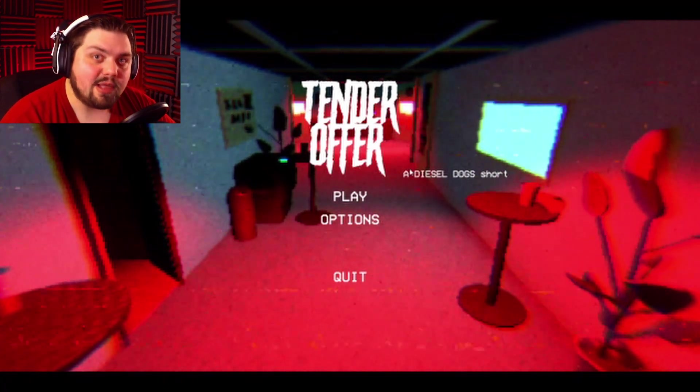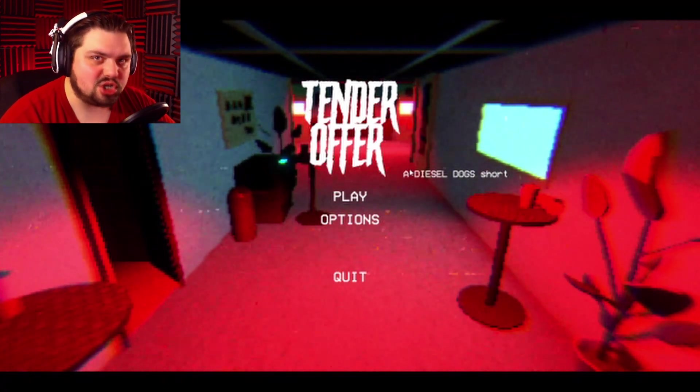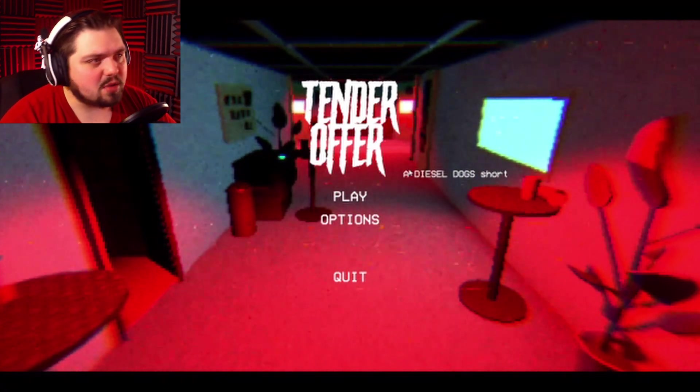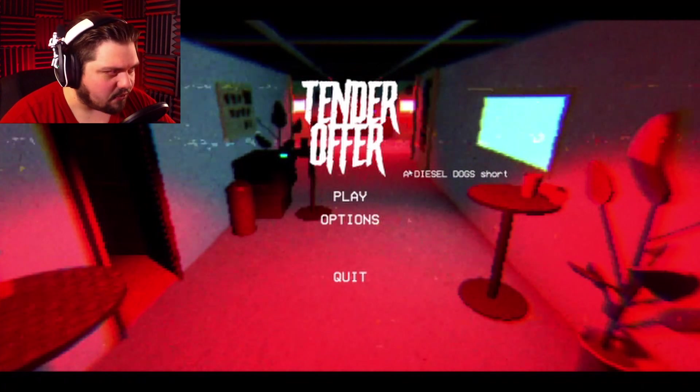Hello everybody, my name is Jared and welcome to Jarred Gaming. Welcome to a game called Tender Offer.